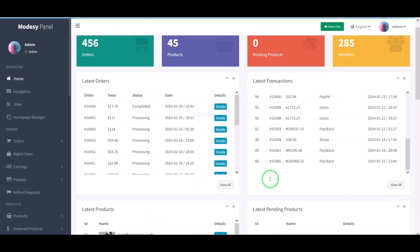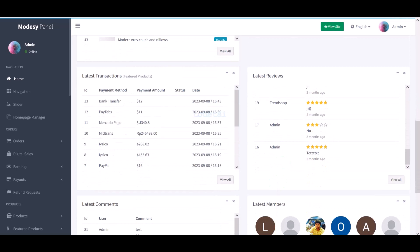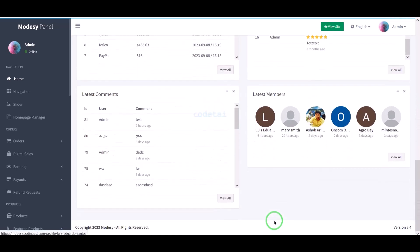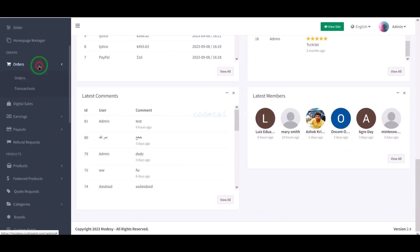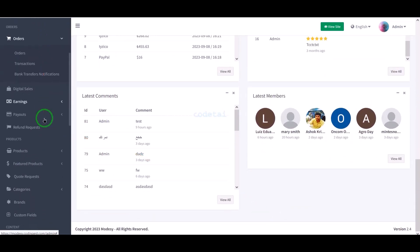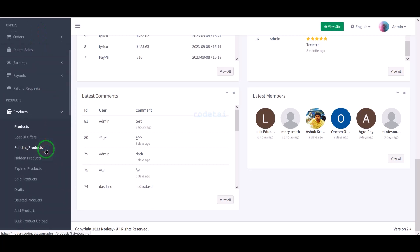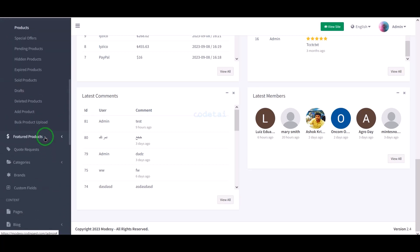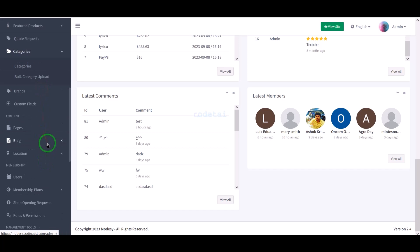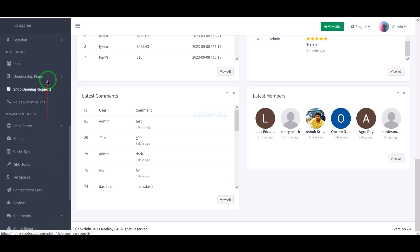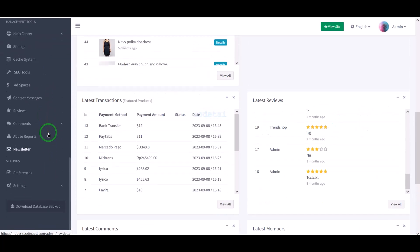We are also getting an advanced level admin panel. Through this admin panel, we can control all the functionalities and features of the website step-by-step. I will discuss step-by-step how to customize admin panel functionality and features in this video.